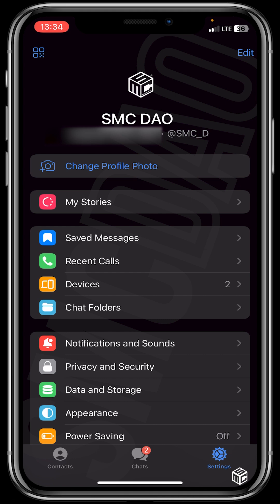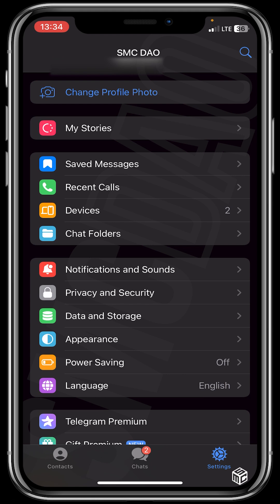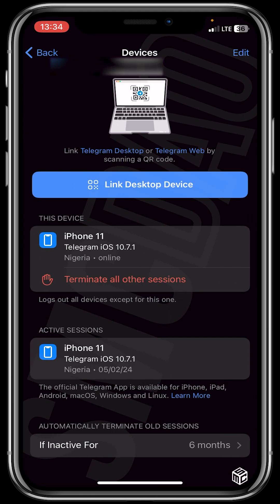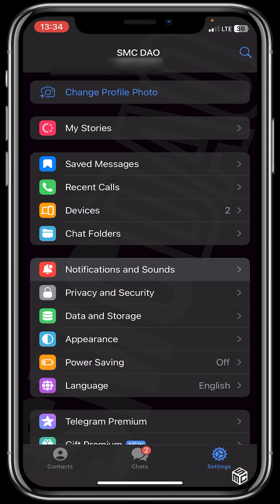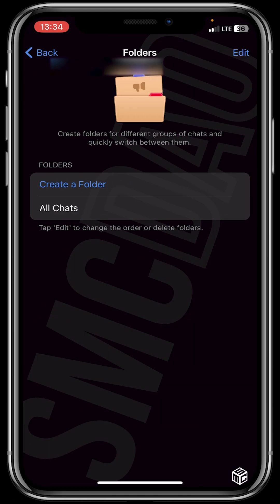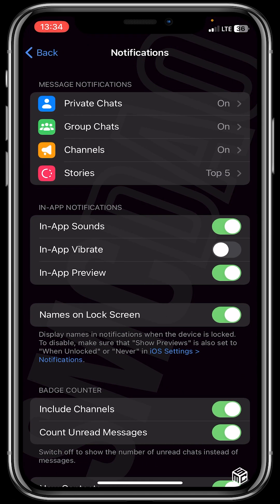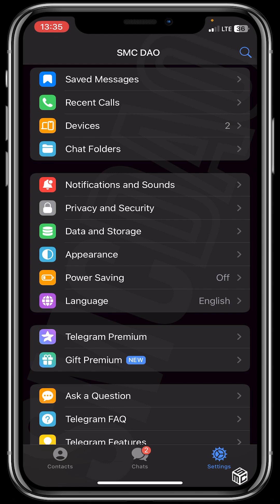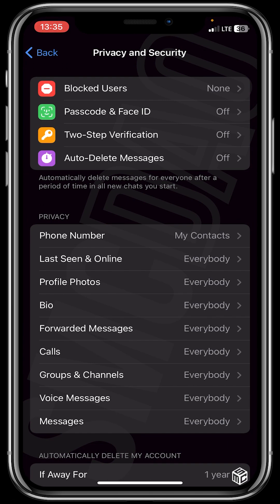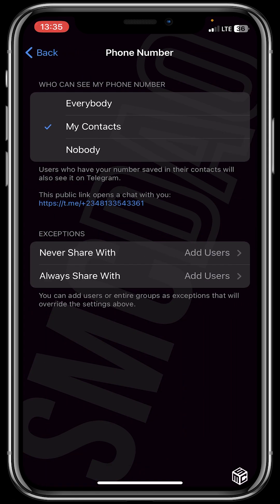So guys, from the settings menu going downwards you could see recent calls where you get to receive or make calls. You could see devices where you get to link your device to a desktop. You could see chat folders where you get to organize your chats into different categories by creating a folder. You could see notifications and sounds where you get to turn on private chats, group chats, or channels, and turn on or turn off in-app sounds or in-app vibrate. You could see privacy and security where you could block users, set up your passcode and face ID, set up two-step verification, auto delete messages, and choose who gets to see your phone number — everybody, nobody, or people on your contacts.